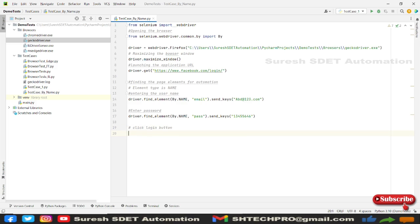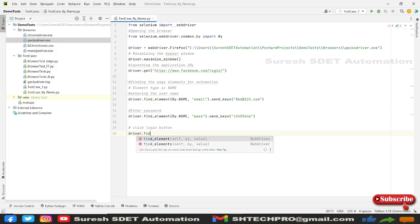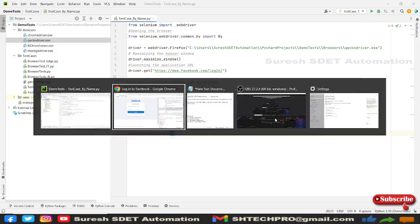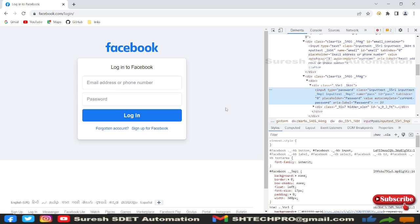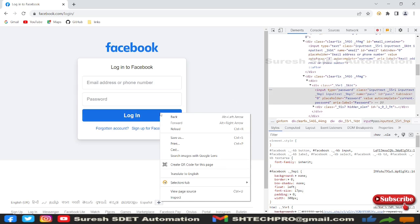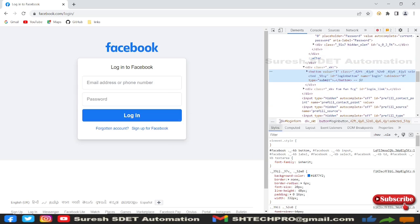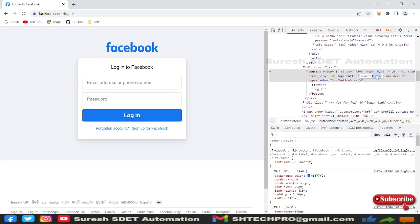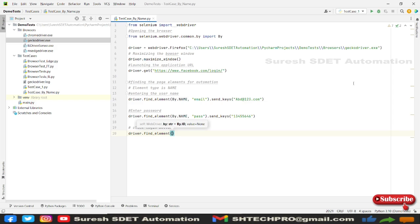And then after, so I need to click login button. So driver dot find element again. So this time we'll see what we have for this button. If I inspect, I can see still there are names here. So I can use this name.